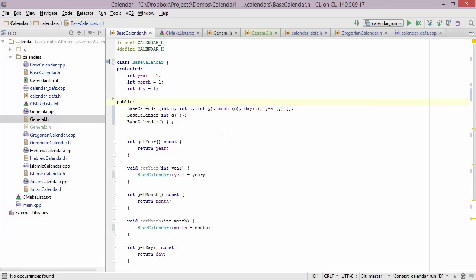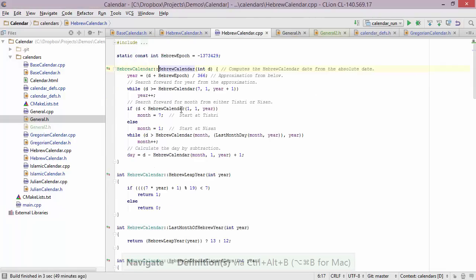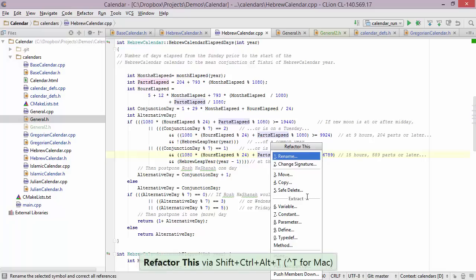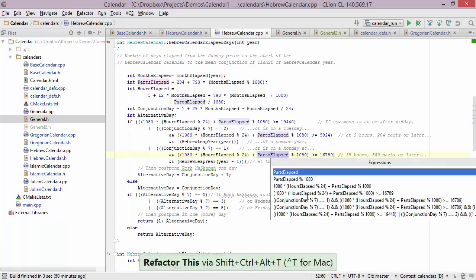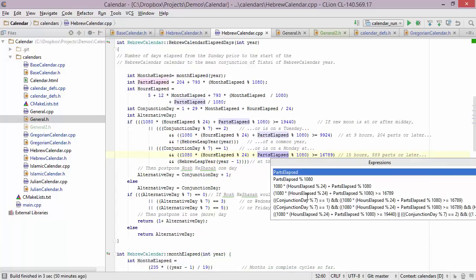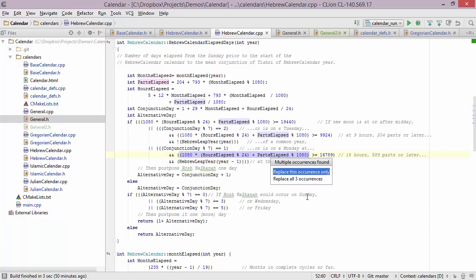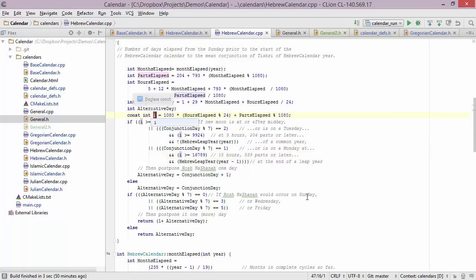Now let's take a look at some ways of extracting data from functions and creating new declarations in place. Let's go into Hebrew calendar and jump to the CPP file. Here we can see lots of repetitions of 1080 times hours elapsed plus parts elapsed. Maybe we want to calculate this just once. We bring up the refactoring menu and choose variable. CLion finds all scopes where we can extract a variable, and tells us there are three locations where this can be extracted. I choose to replace all three occurrences, press return, and give the variable a name — let's keep it as i. The code has been updated accordingly.